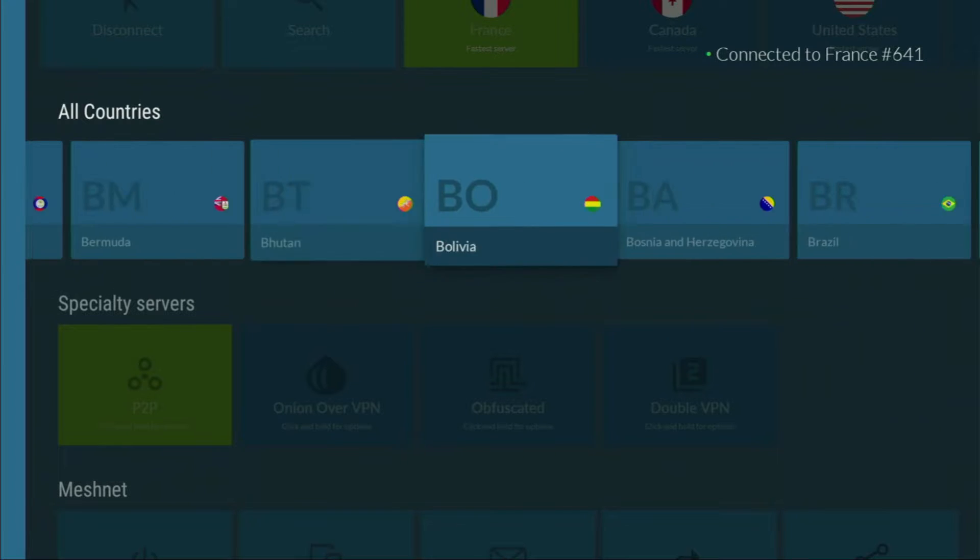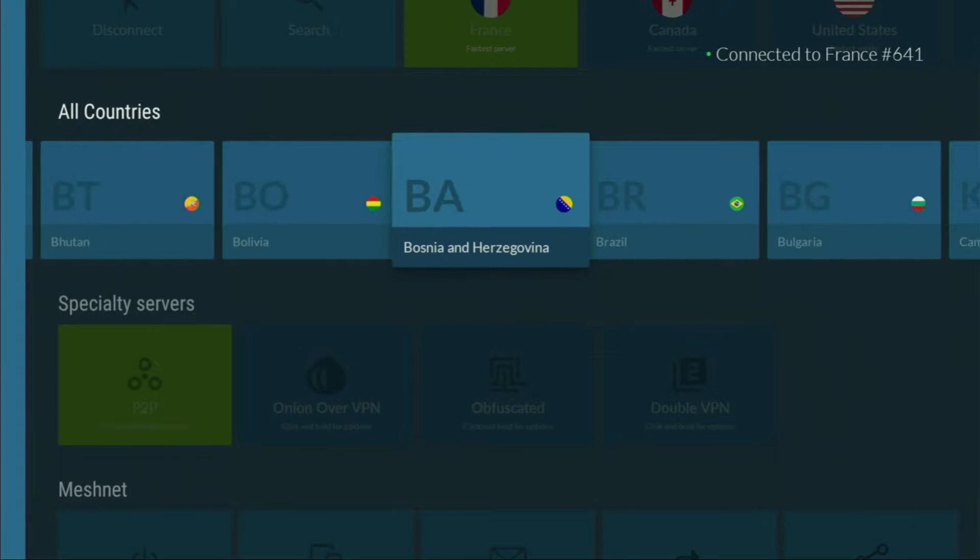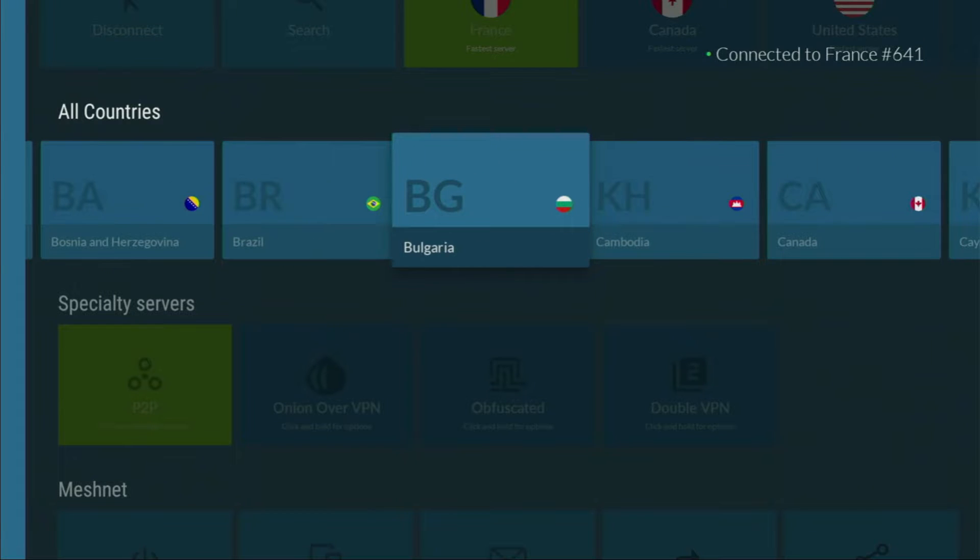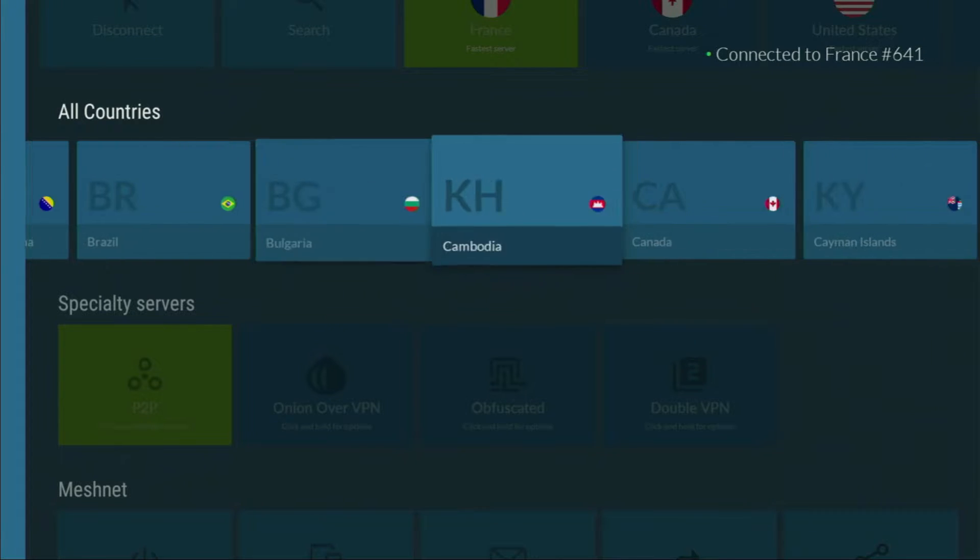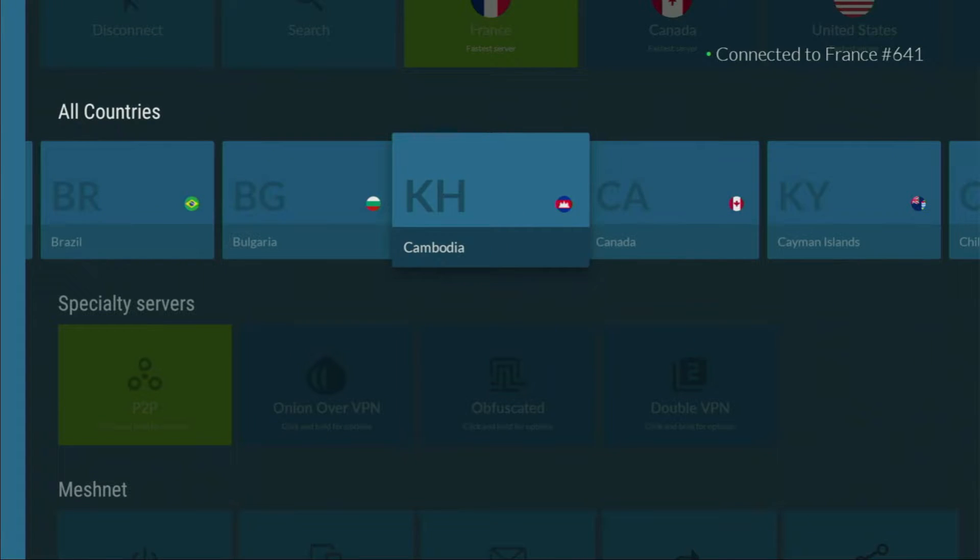And they're not expensive for such a premium service. In fact they cost less than a cup of coffee per month, which is amazing for us.